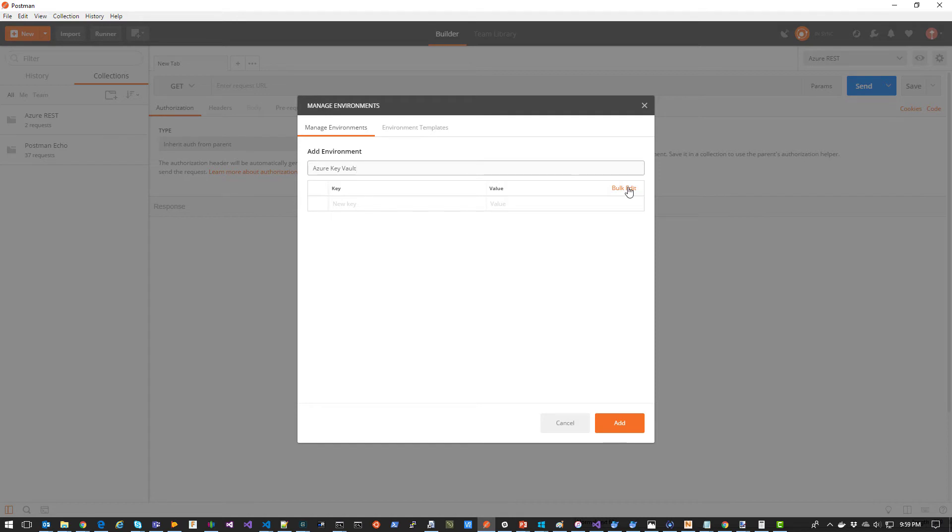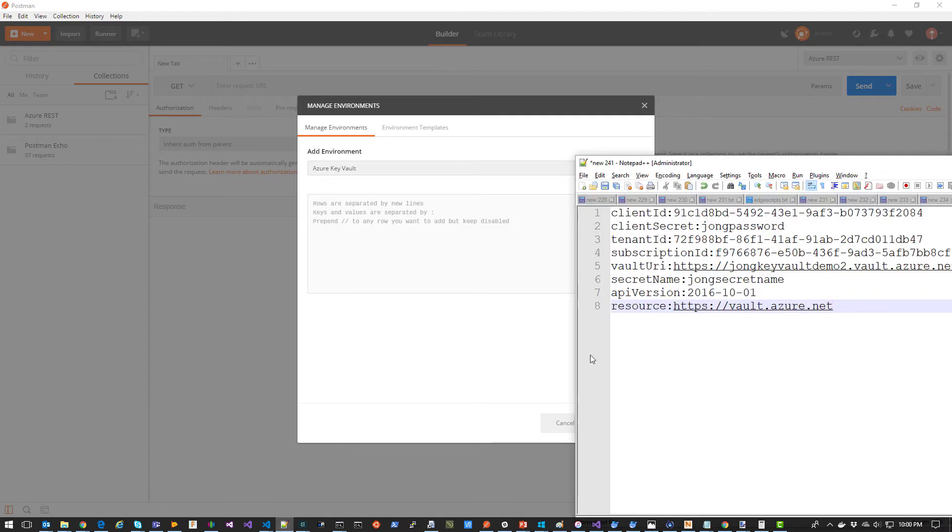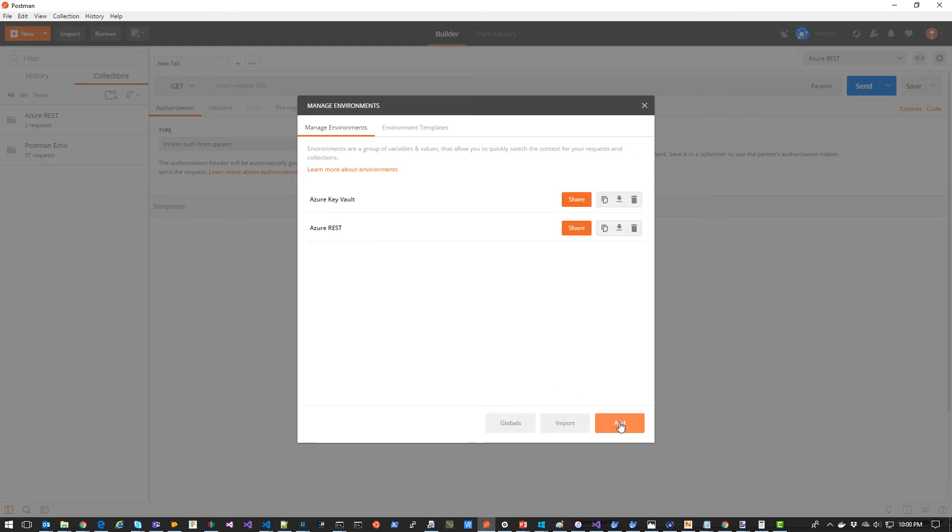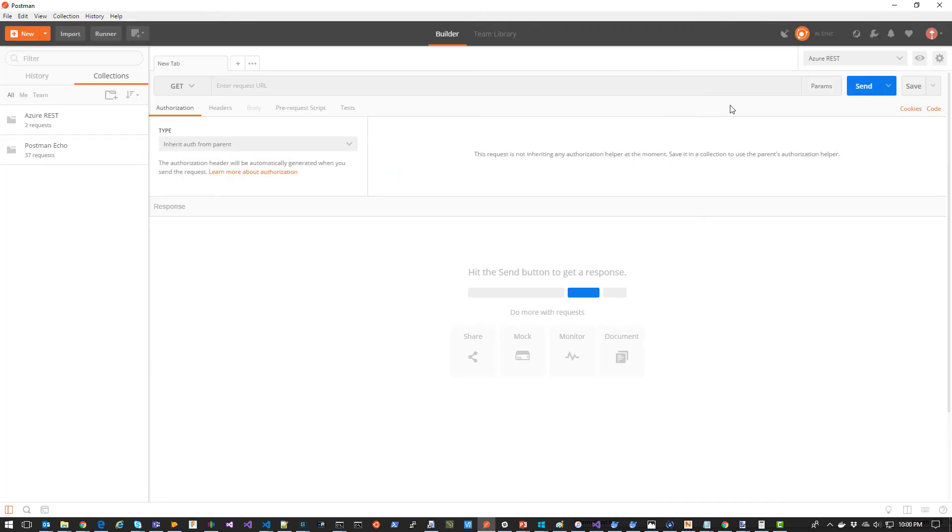I'm going to give it a name of Azure Key Vault. I'm going to click Bulk Edit. Then I'm going to go to Notepad and copy and paste my variables. I'm going to click Add and then I'm going to close this form. Up here in this drop down, I'm going to make sure I select Azure Key Vault.